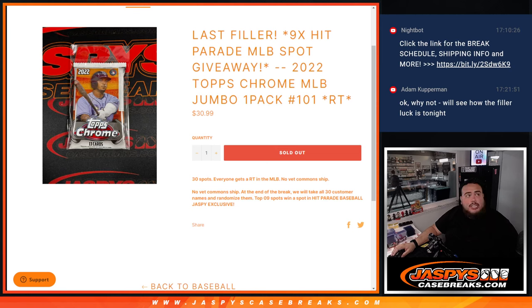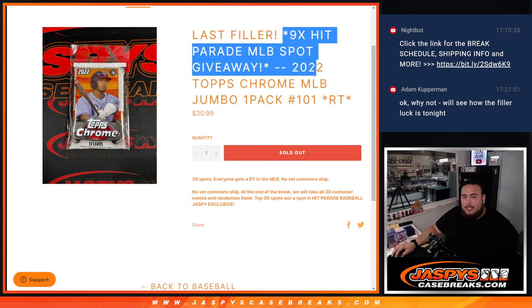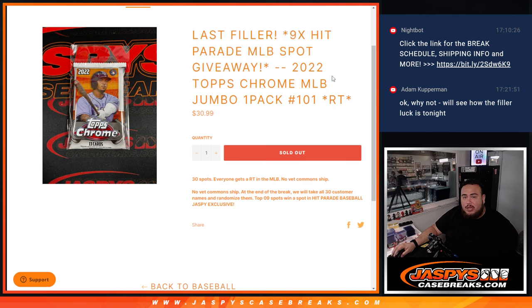What's up everybody, Jason here from JaspysCaseBreaks.com. This is our last filler guys to give away nine spots in Hit Parade MLB Jaspy Edition with this 2022 Topps Chrome MLB Jumbo Pack number 101.